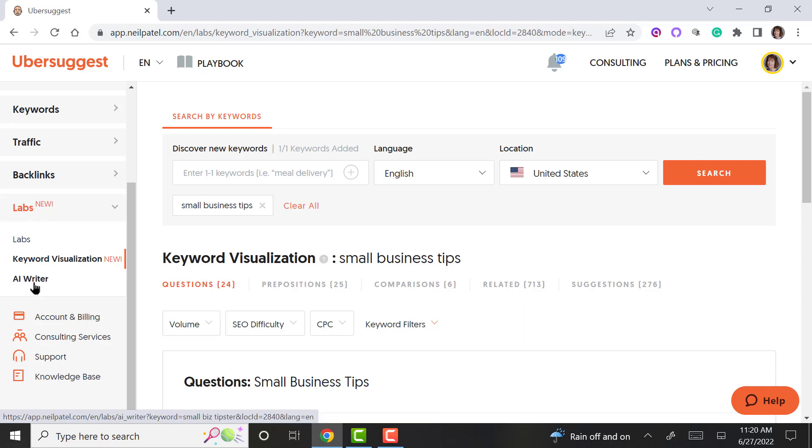So if you want a free tool to help you with SEO and content writing, I highly recommend Ubersuggest. Thank you very much.